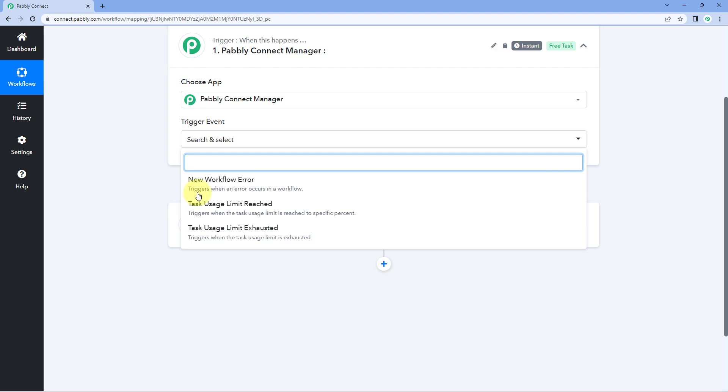The next trigger is Pass Usage Limit Reach. In PavliConnect you can set up a percentage limit so that whenever that percentage of your monthly task quota is consumed, you will get a notification or data in this workflow in response. For example, if you set up a task usage limit of 50%, then whenever 50% of your monthly task quota is consumed you will get a notification and response.